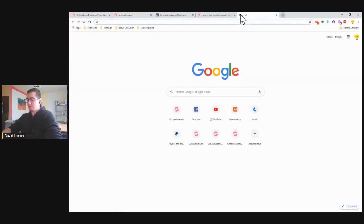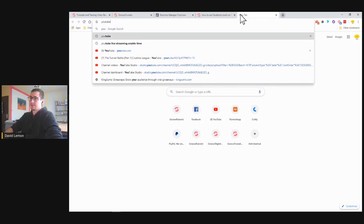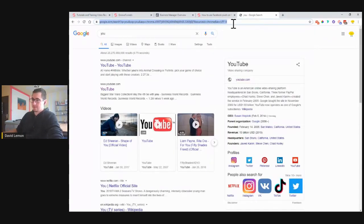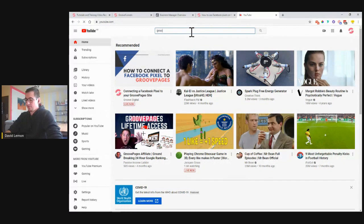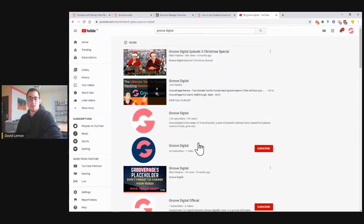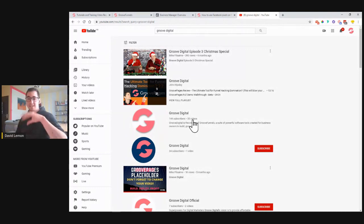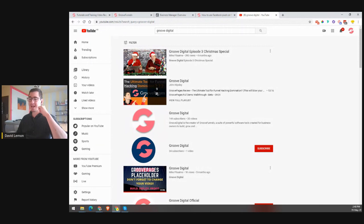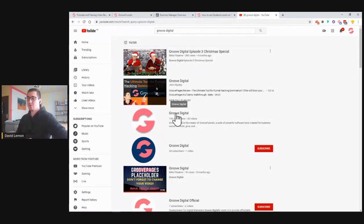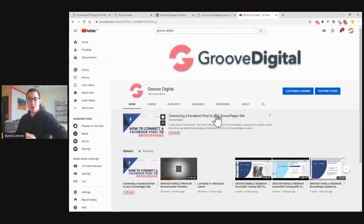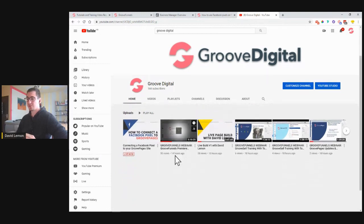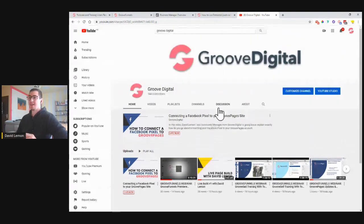One more thing I want to mention — we have a YouTube channel. Once you go to YouTube and type in GrooveDigital, you'll see a couple of GrooveDigital profiles. The one you need to follow is GrooveDigital with 144 subscribers and 33 videos at this moment — today is May 19th, 2020. Just click on it, please press subscribe so you can follow all these live builds, and also some videos you might not have seen are also uploaded to this channel.